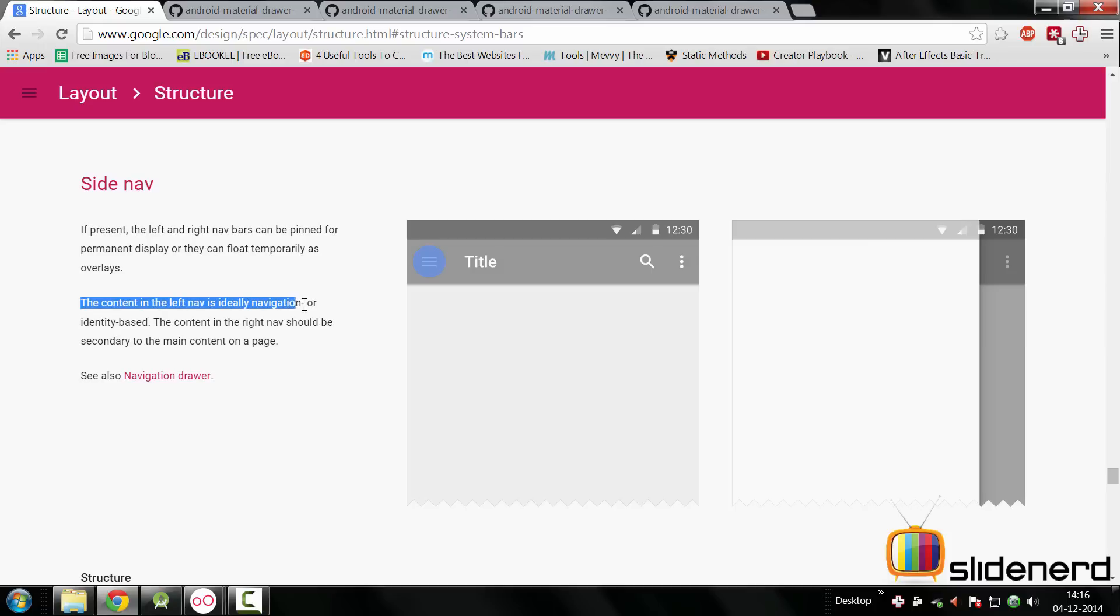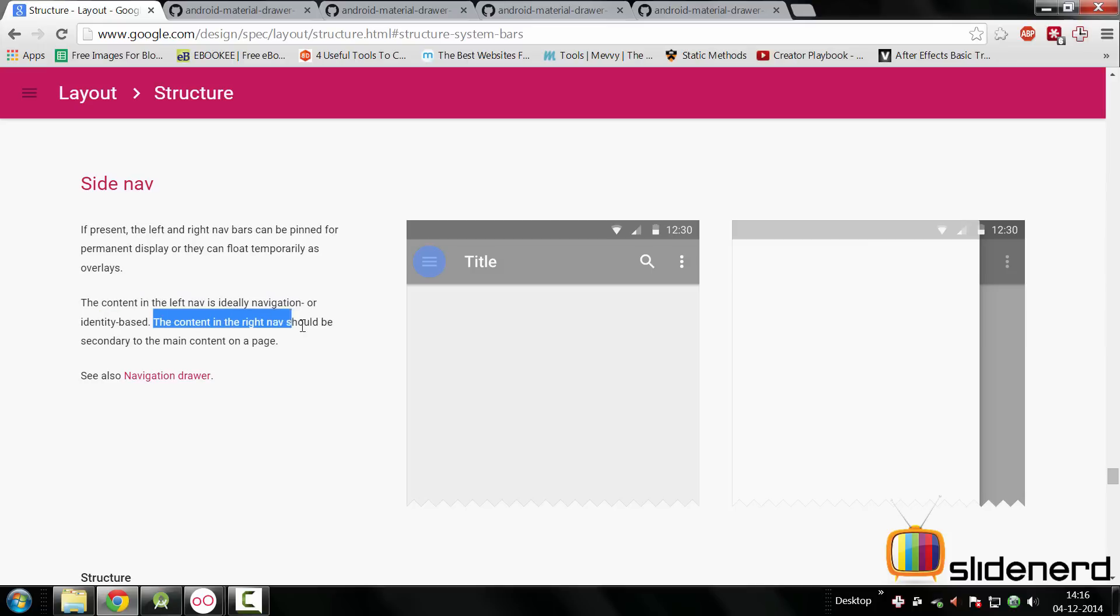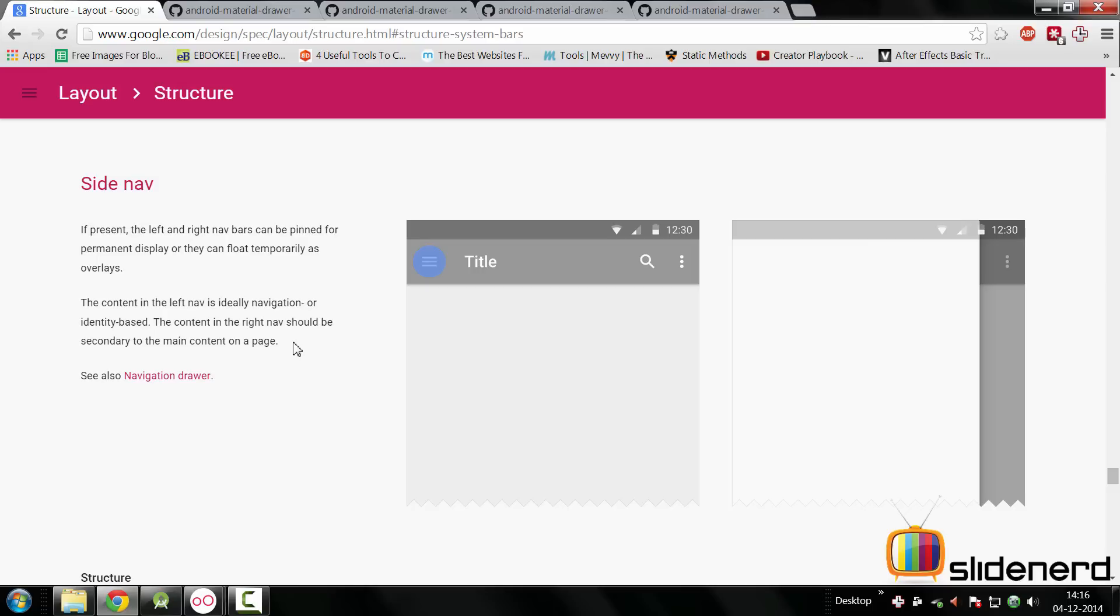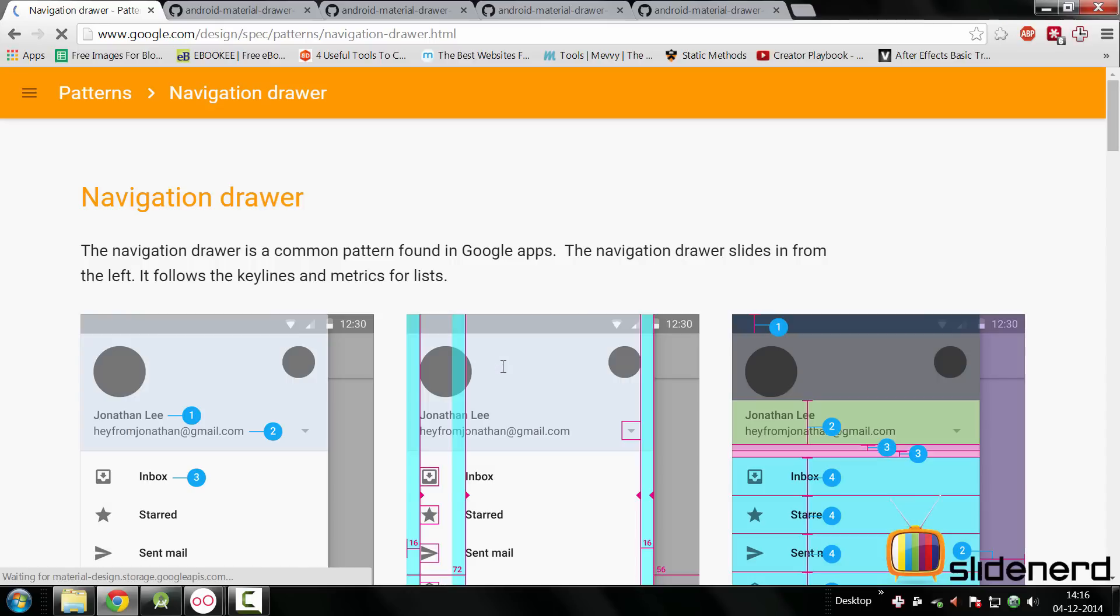So the content in the left nav is ideally navigation or identity based, and the one in the right nav should be secondary to the main content of a page. In other words, you have different activities or screens in your app and you have to provide the user a way to navigate between them with the left navigation drawer. And with the right one you're supposed to specify actions related to the current content.